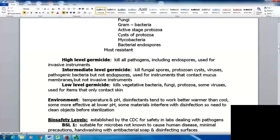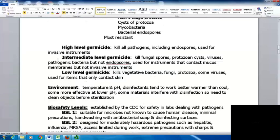We can rate the level of germicides. High level germicides kill all pathogens including endospores and must be used for invasive instruments. Intermediate level germicides kill fungal spores, protozoan cysts, viruses, and pathogenic bacteria but not endospores — suitable for instruments that contact mucous membranes but not invasive instruments. Low level germicides kill vegetative bacteria, fungi, protozoa, and some viruses, but are only suitable for items that contact the skin.